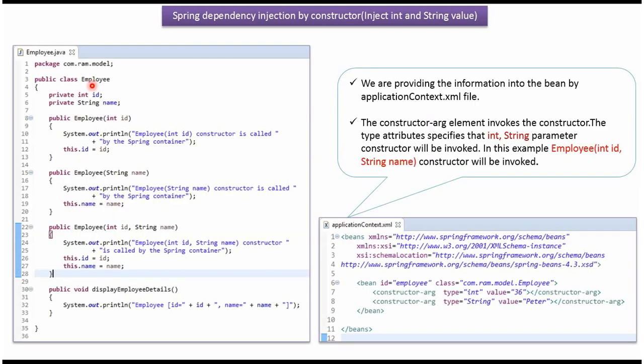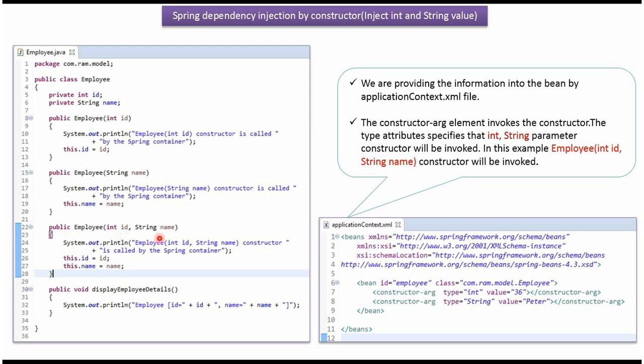Here I have defined the class Employee. It has two properties: id and name, and it has three constructors. The first constructor accepts id, the second constructor accepts name, and the third constructor accepts id and name. And it has a display employee details method.